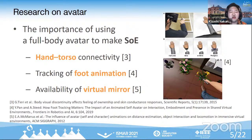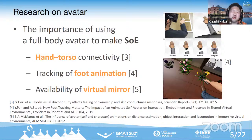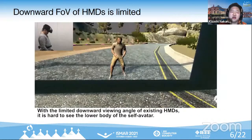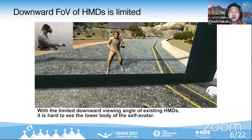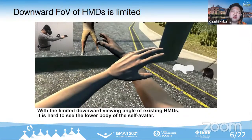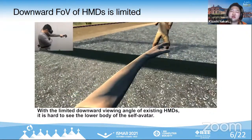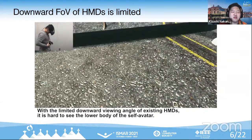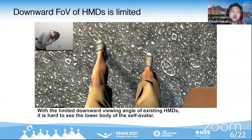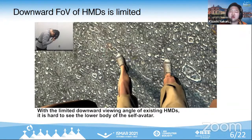It is known that a high sense of embodiment (SOE) can be obtained by using a humanoid avatar. Previous studies have shown that the visibility of humanoid avatars is essential for SOE. In particular, SOE can be obtained by showing hand-torso connectivity and foot animation. On the other hand, the downward FOV of existing HMDs is limited. The downward FOV is essential in order to see the user's own body.